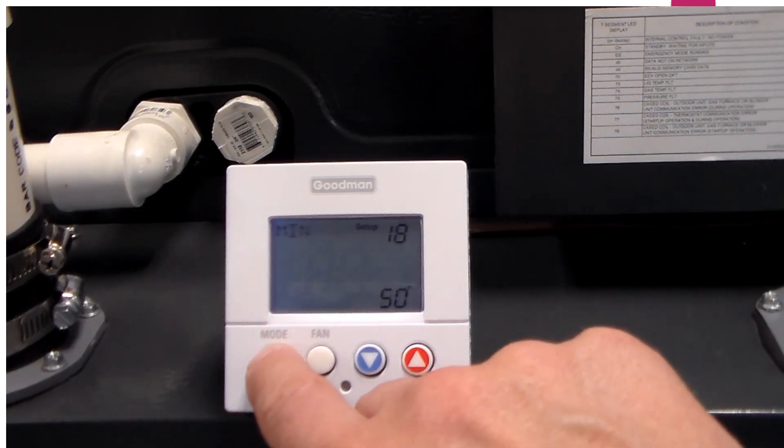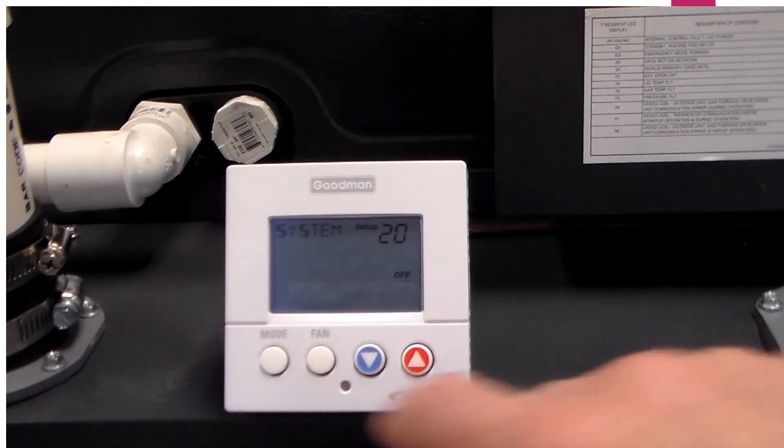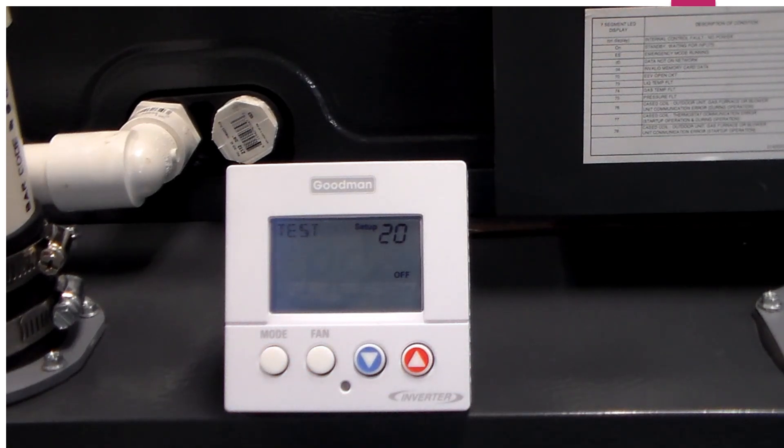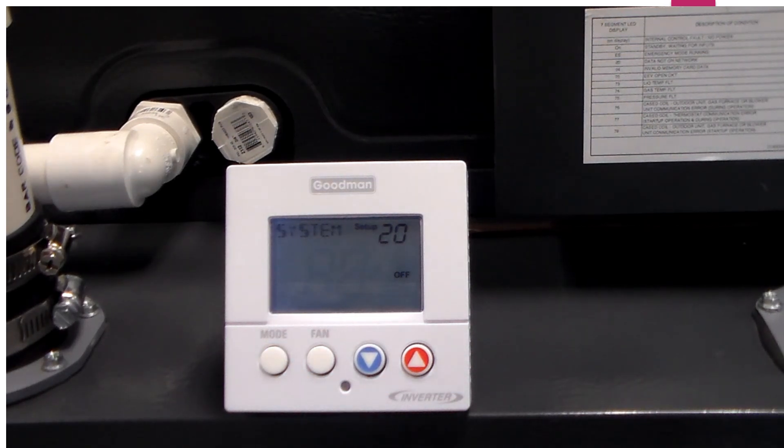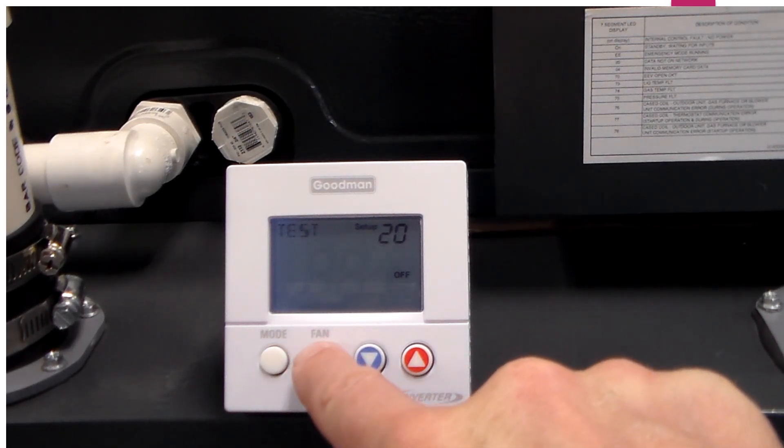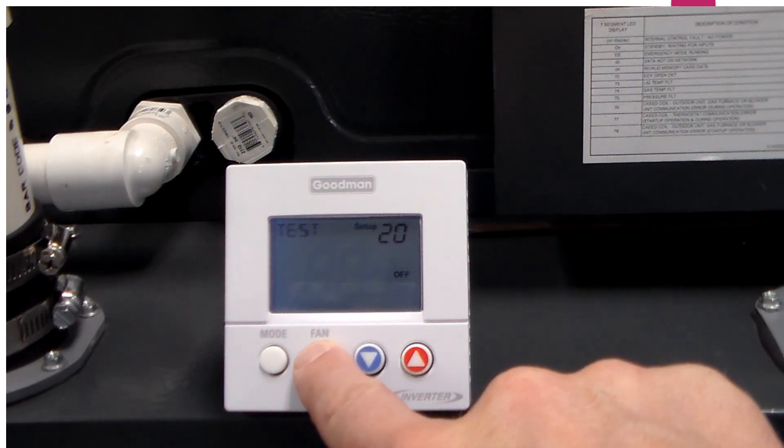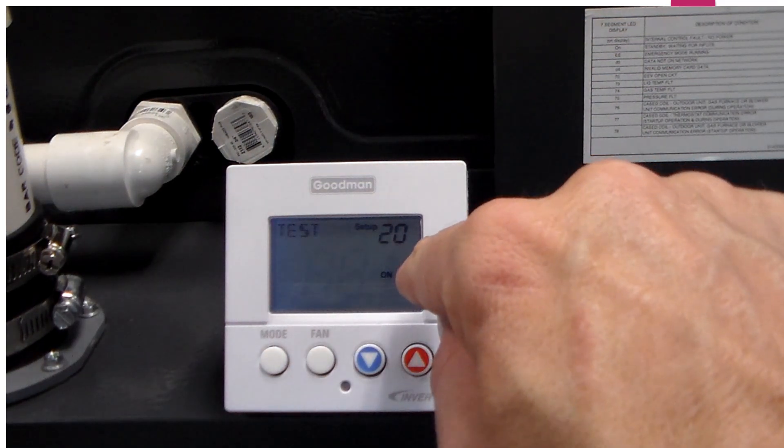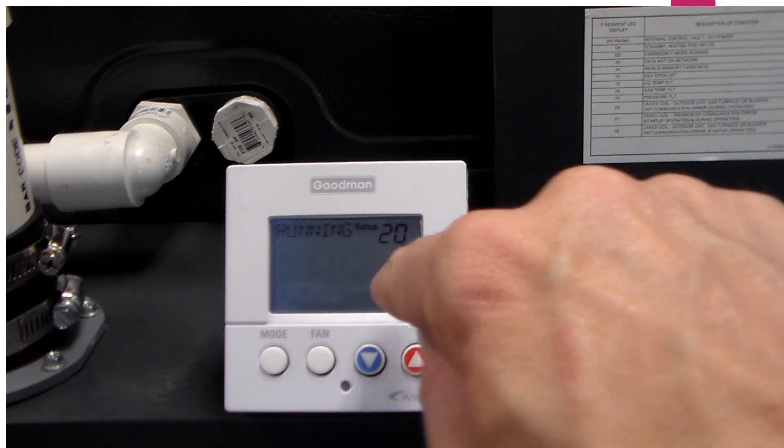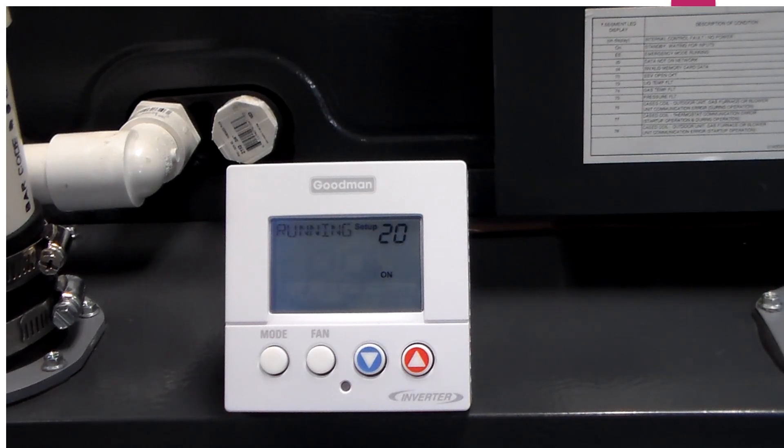Mode number 20 is my test mode. Once I hit mode number 20, I can go ahead and hit the fan button for two seconds. And now it will switch from off to on. And now I am running in the test mode.